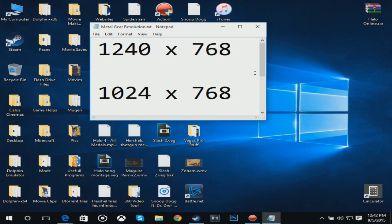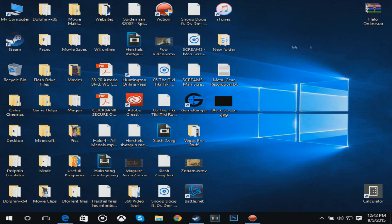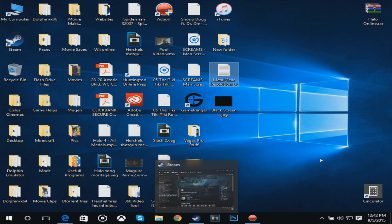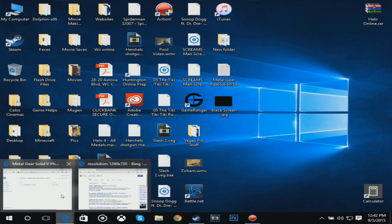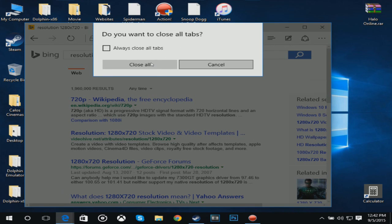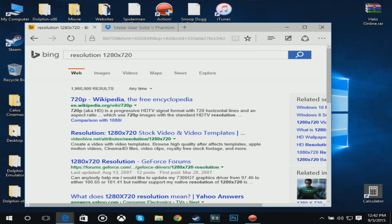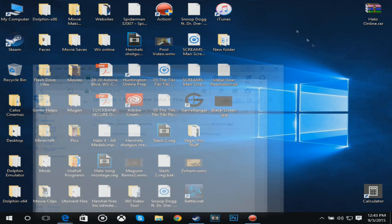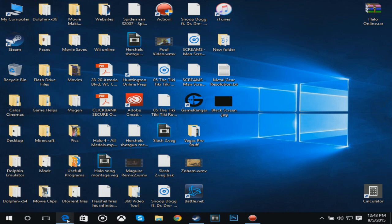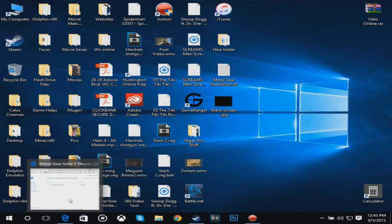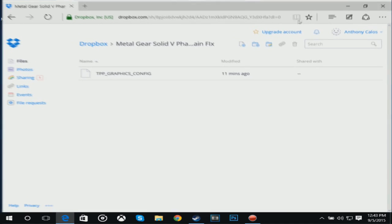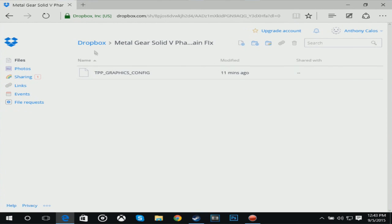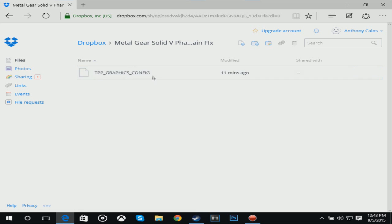But there's a solution to this. You want to get this link that I'm going to send you in the description. Click on the link in the description of this video, which is a Dropbox link, and it will lead to my Dropbox, a file called TPP Graphics Config. This is basically the graphics settings for the game.